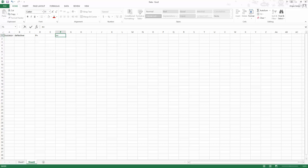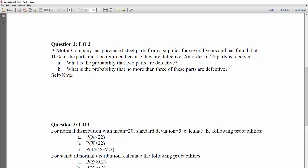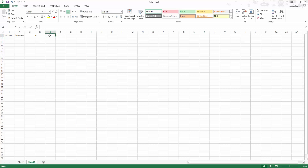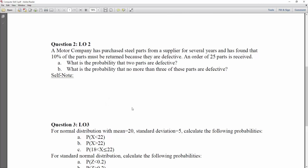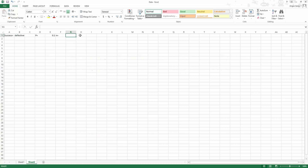Let's go back to look at our question again. The motor company finds that 10% of the parts must be returned because they are defective, which means 10% is our defective rate. Going back to our Excel, in a new cell, type in 0.1, which is 10%. For the value of n, n is the number of individual trials. An order of 25 parts is received, which means the number of trials is 25. You draw parts 25 times, each one considered one trial. So the value for n is equal to 25.